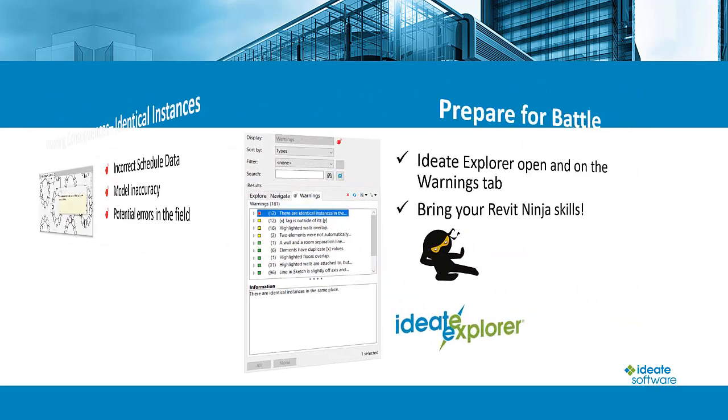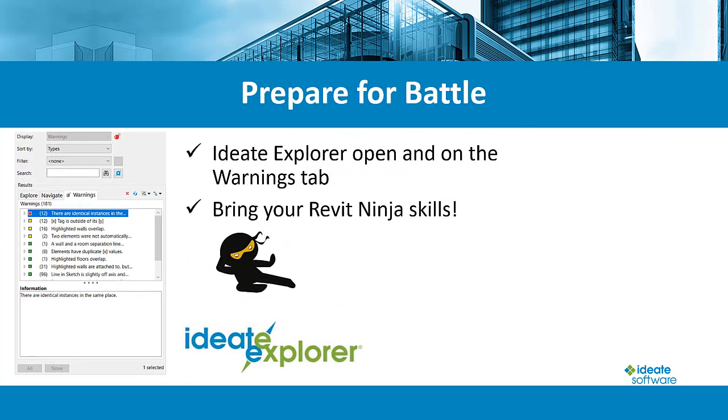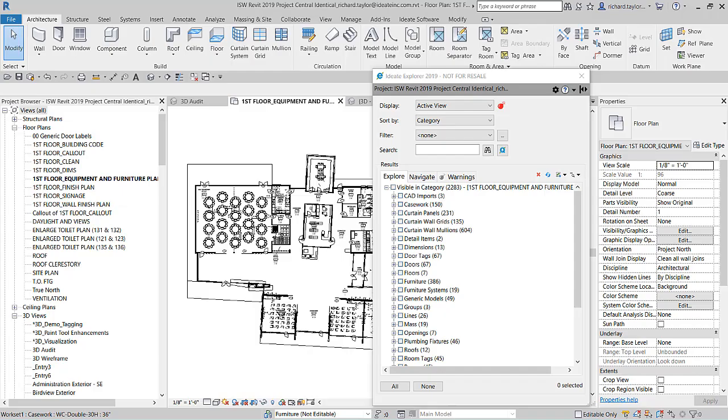To prepare ourselves for warnings work, we should first check our tools. You'll want to have at the ready ID8 Explorer with the Warnings tab active. Of course, you'll also want to bring your Revit Ninja skills too.